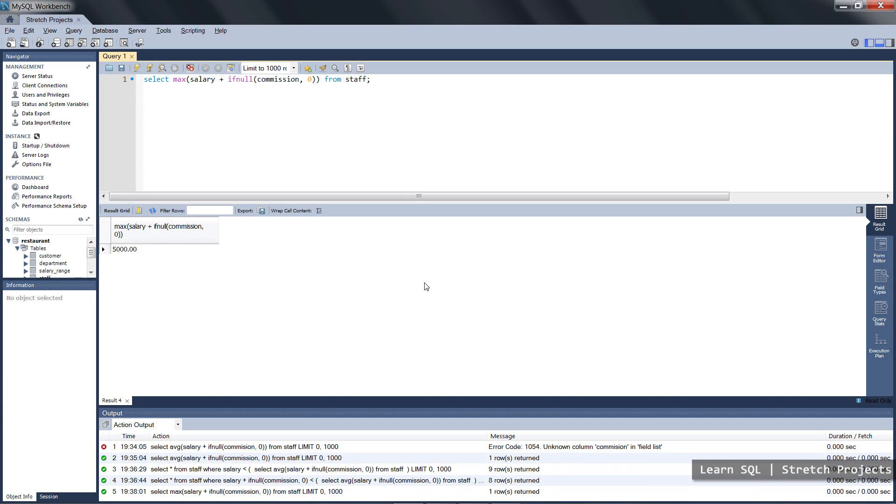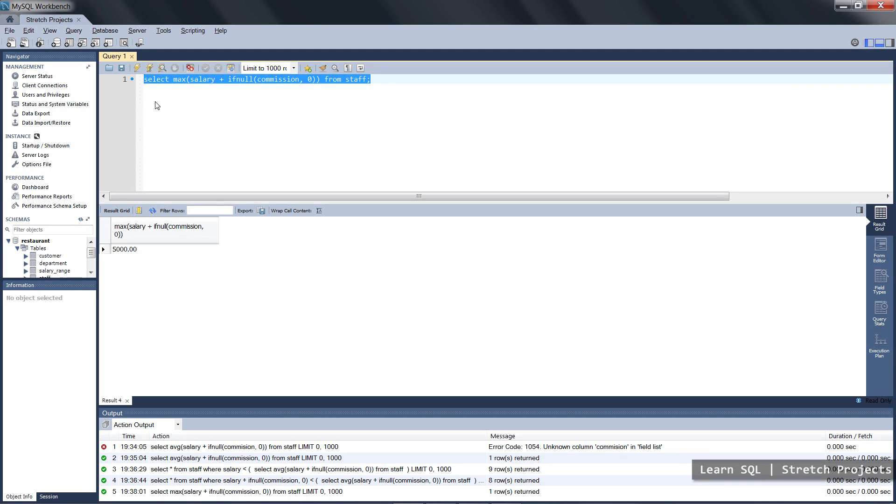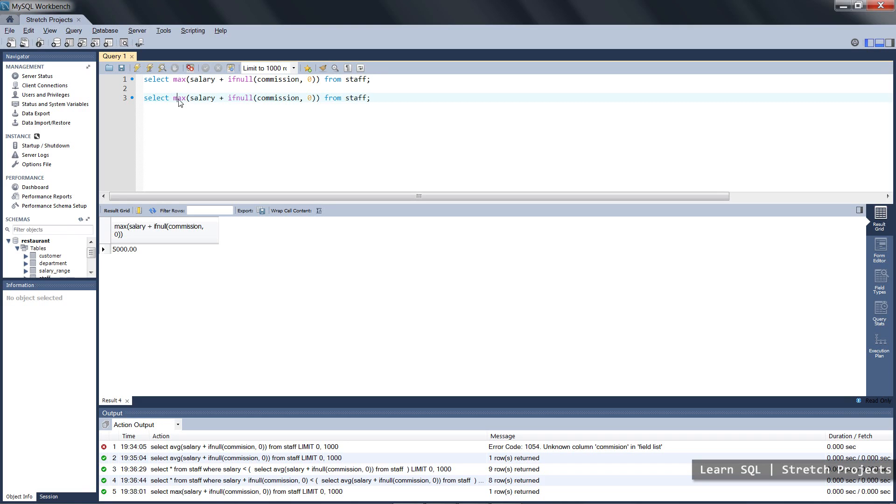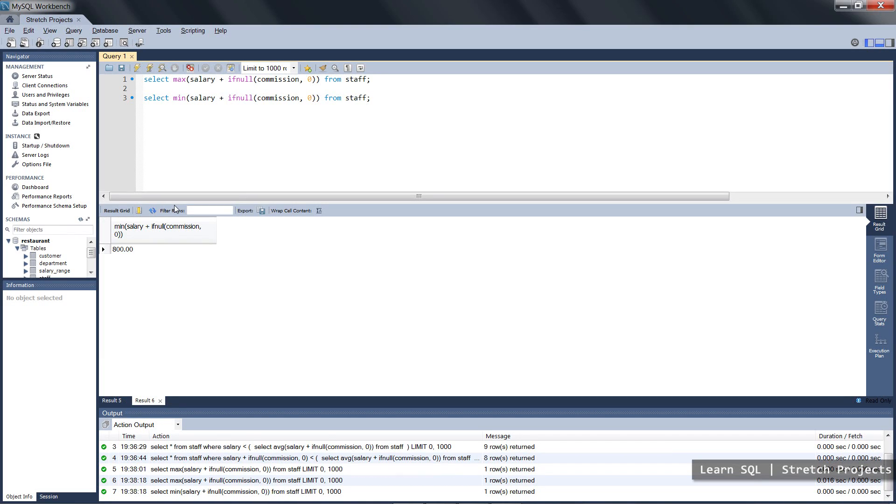This will give us the maximum salary which happens to be that of the president, and we can copy this statement and select the minimum salary which is just by changing this, and so this is now giving us the maximum and the minimum.